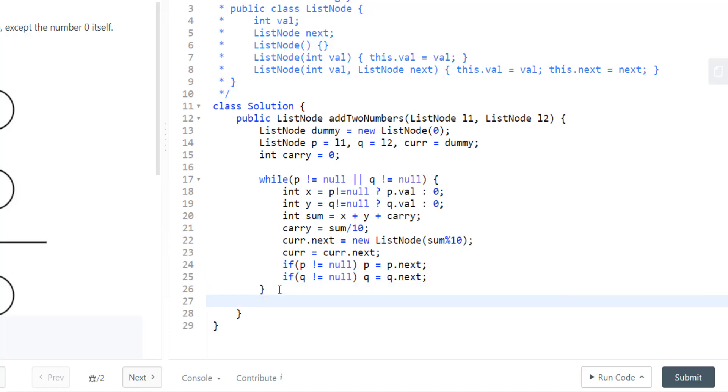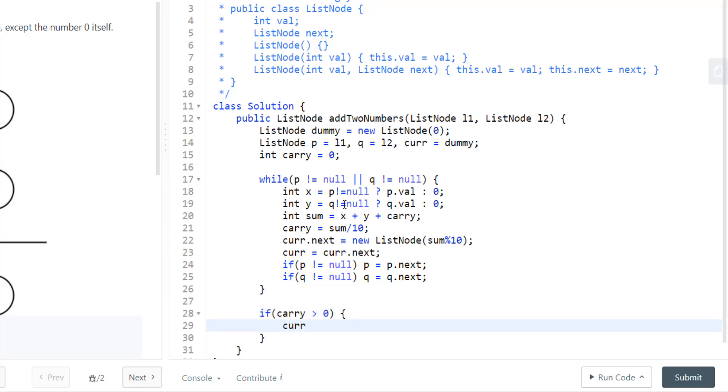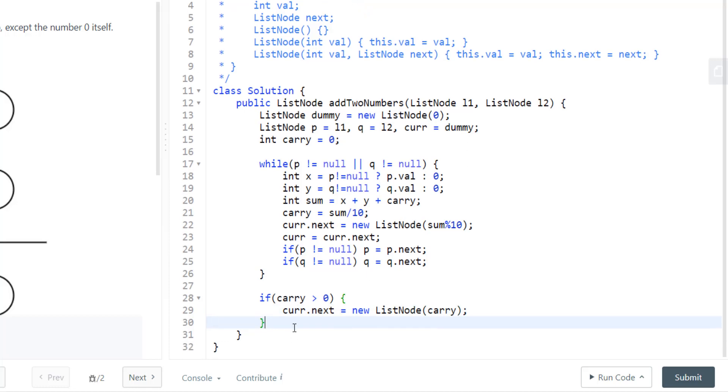Now after this while loop is terminated, we can have a condition where we have a value in carry. So if carry is greater than zero, we need to attach the value in carry to our current dot next. After this is complete, we just need to return dummy dot next.